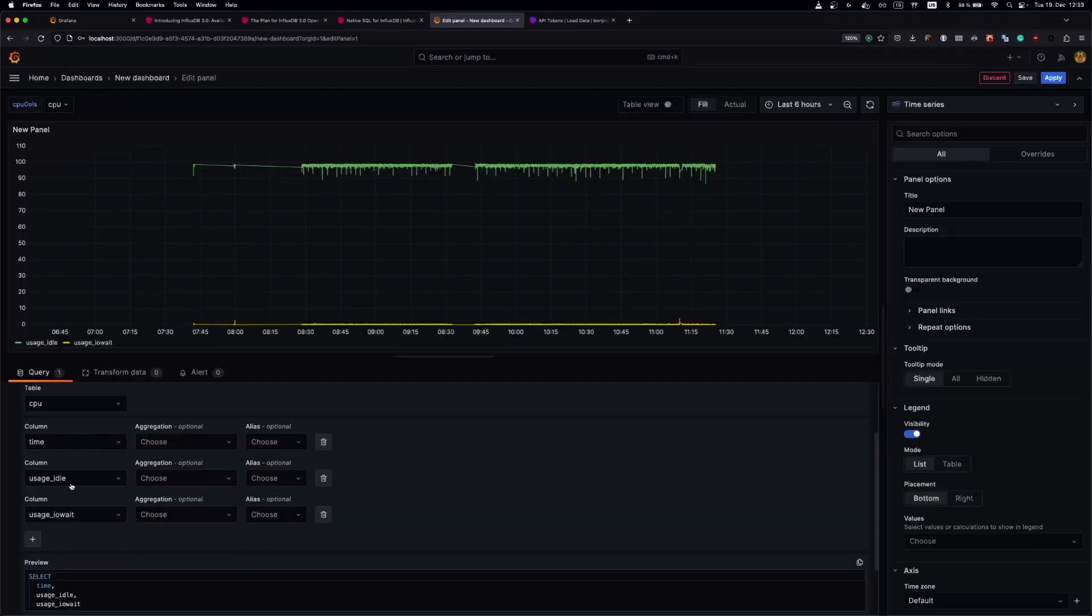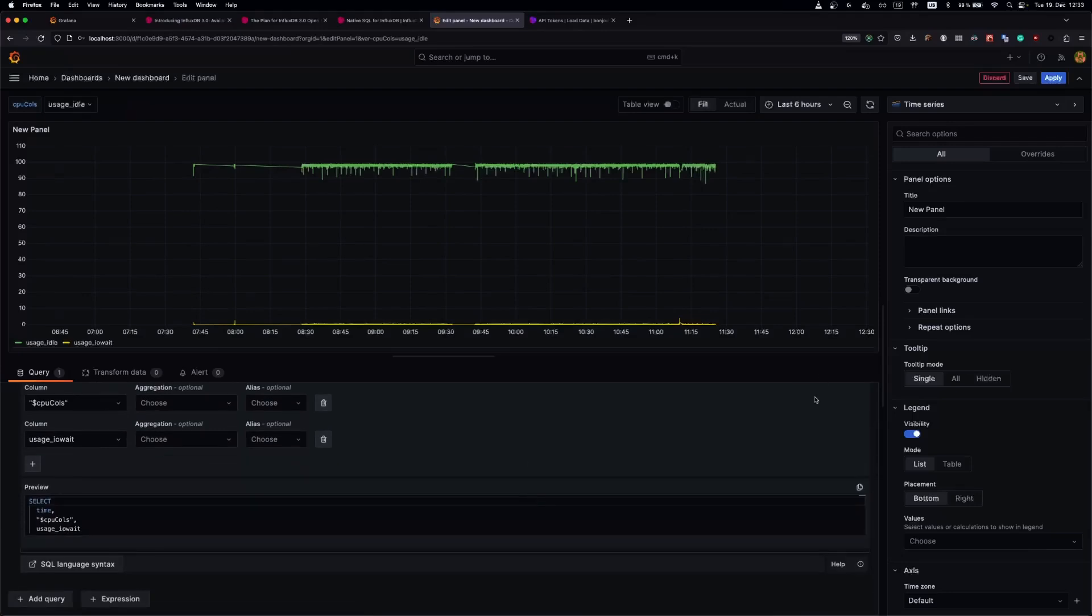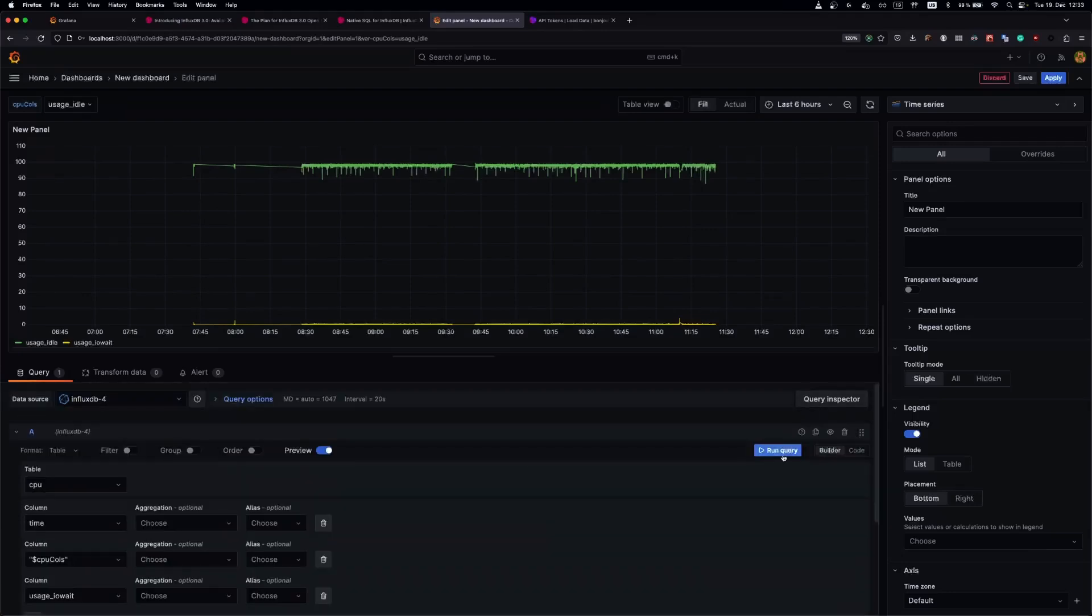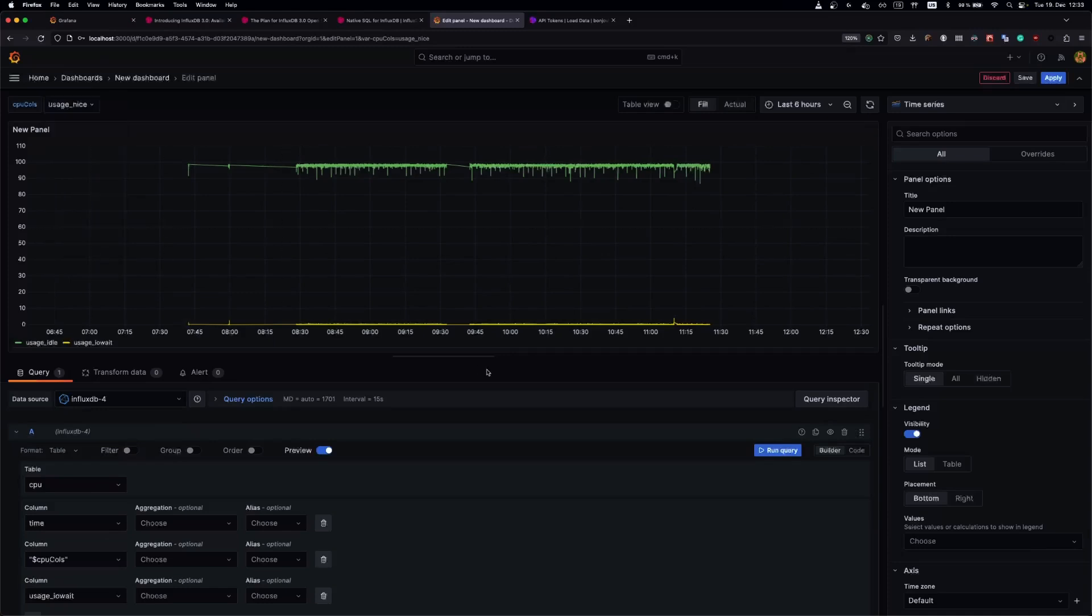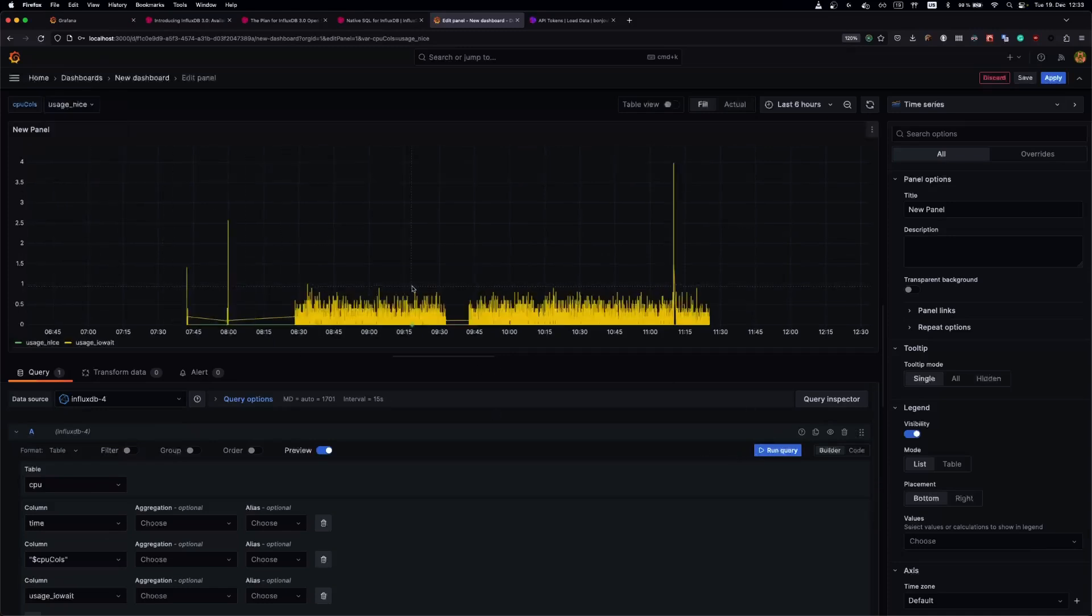Let's use that variable. Run the query. It works. Let's select something else, run the query, and it works.